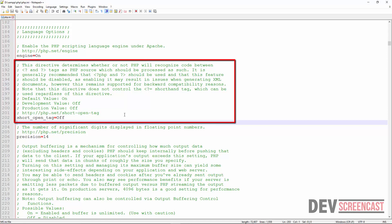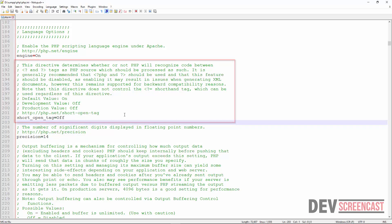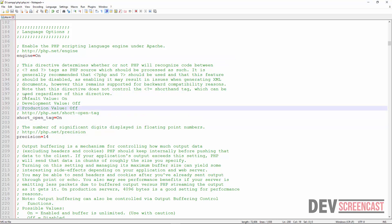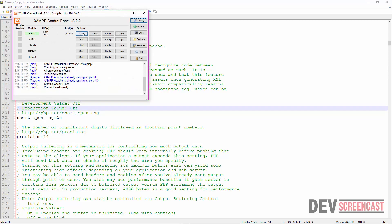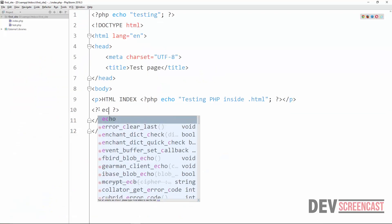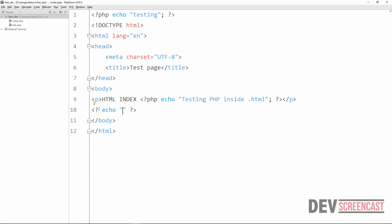By default, short_open_tag is turned off. The instructions advise against using this tag when developing, because it has issues when migrating from one server to another, and may also cause issues when generating XML documents. But if we want to use it, we just change the value to 'on', save the file, and then restart the XAMPP server — stop Apache and then restart Apache. Now coming back, we can echo using the short tag.